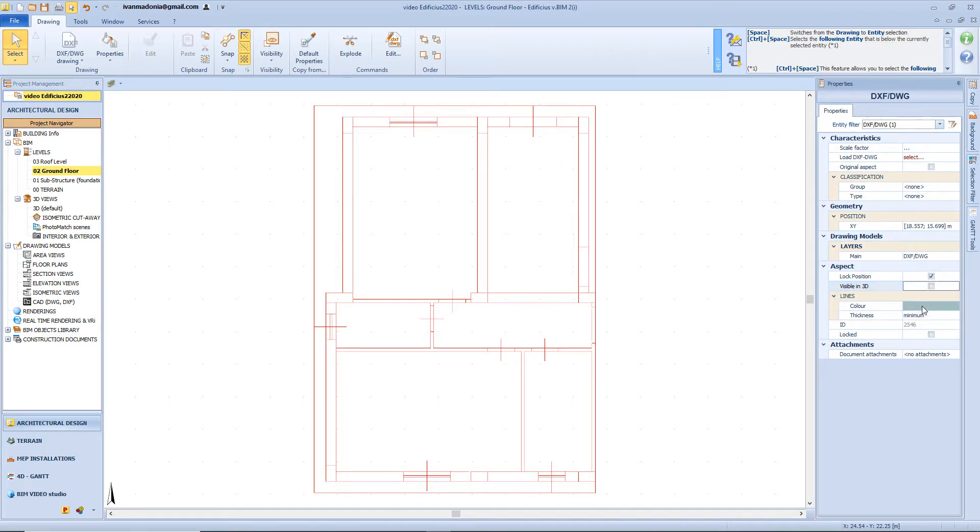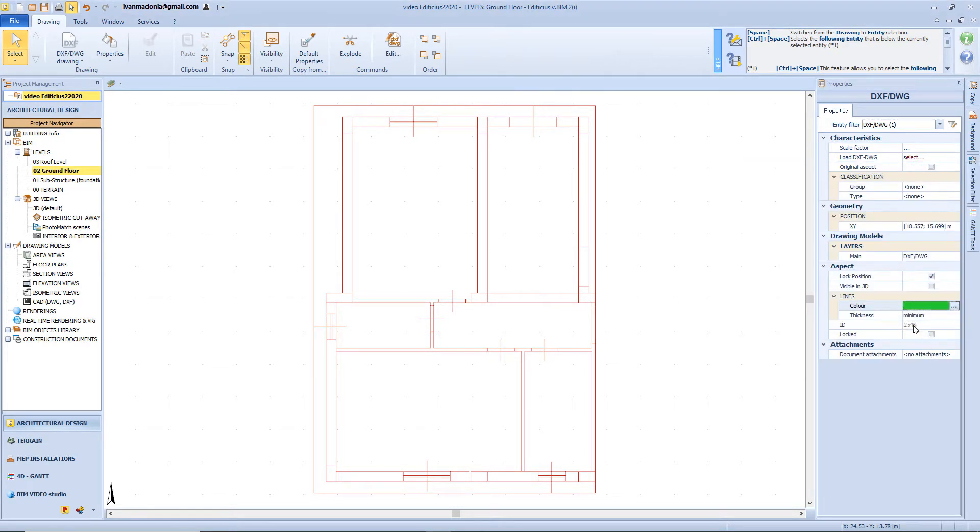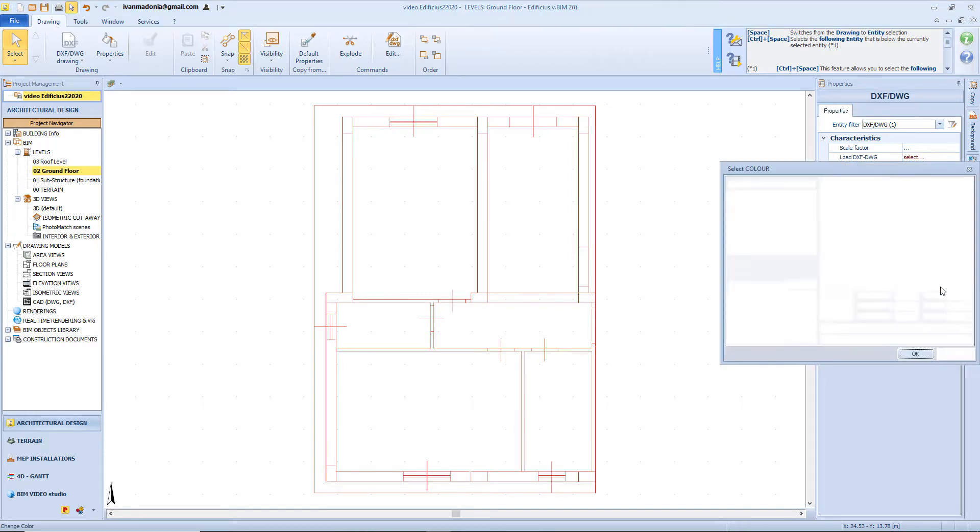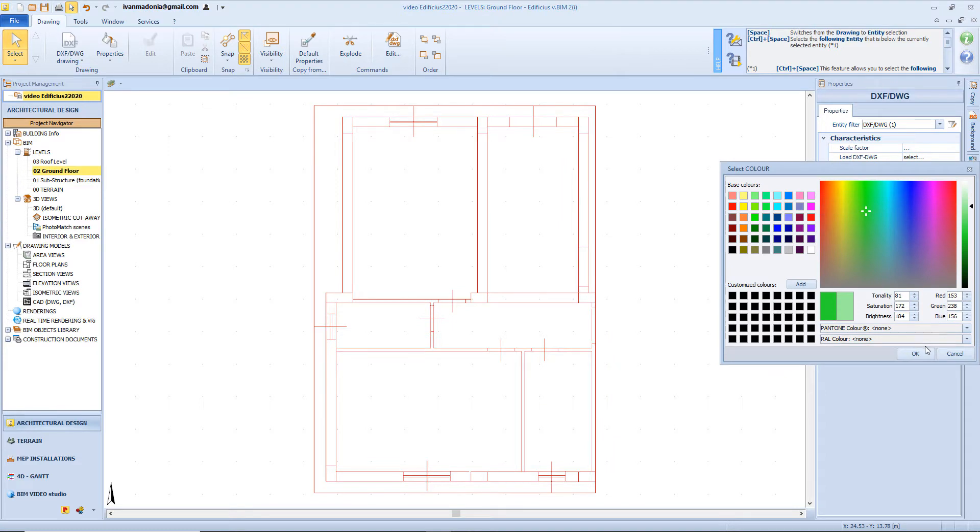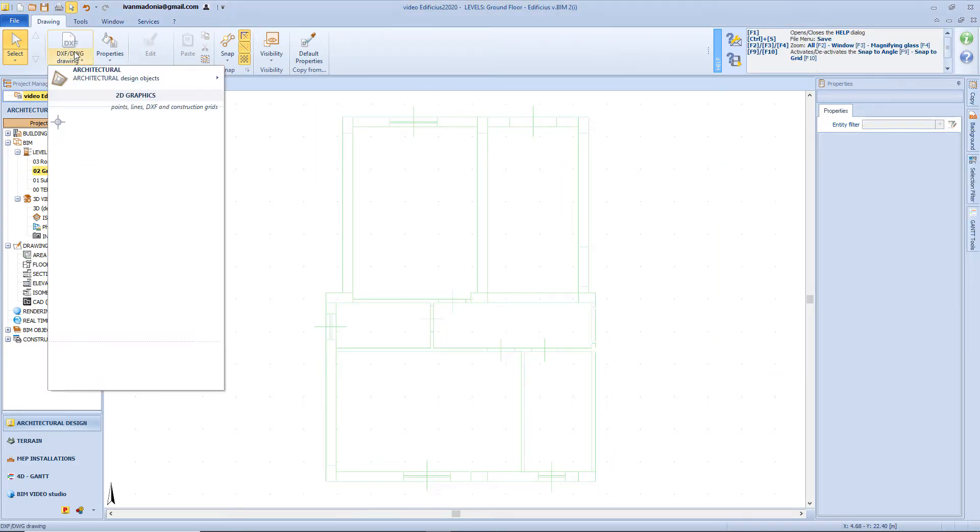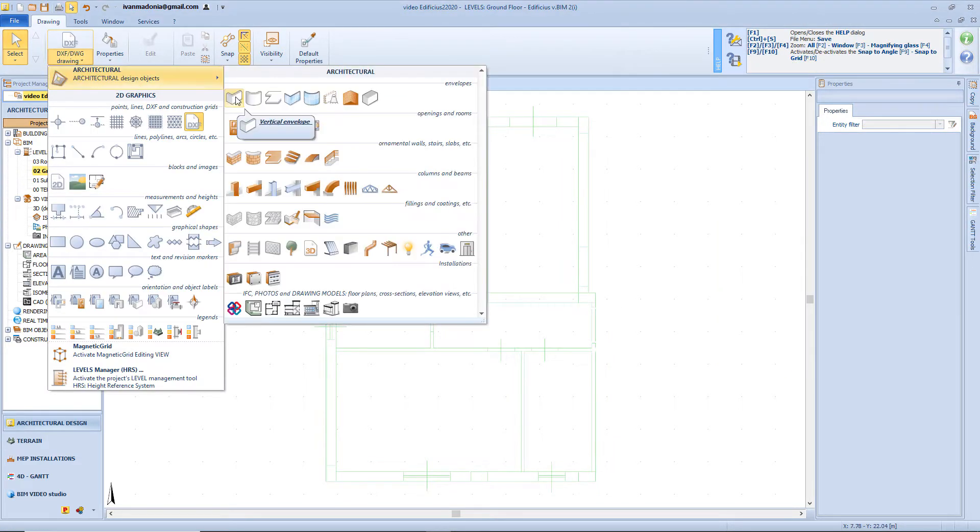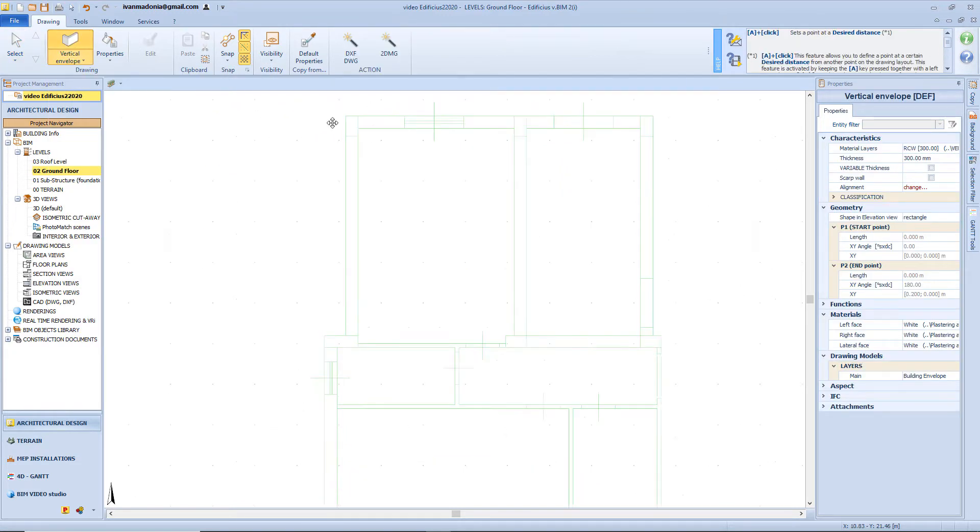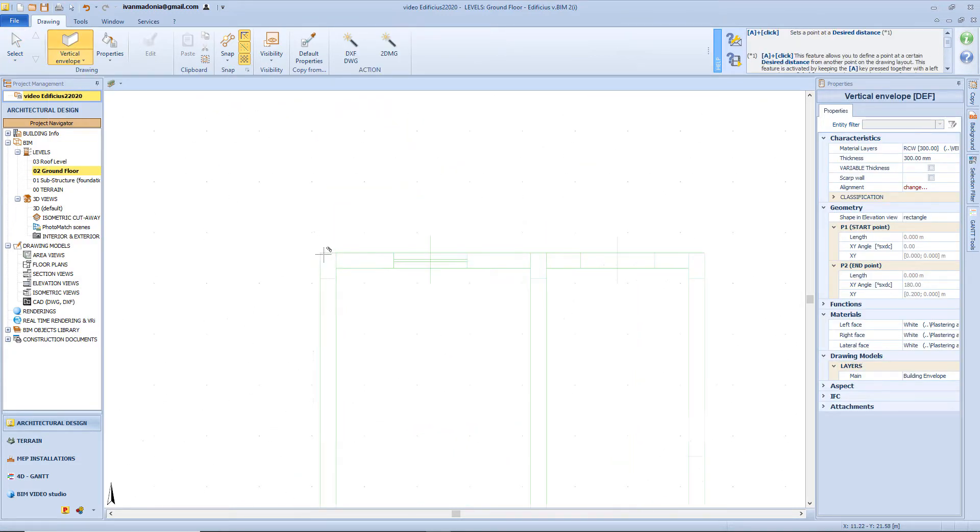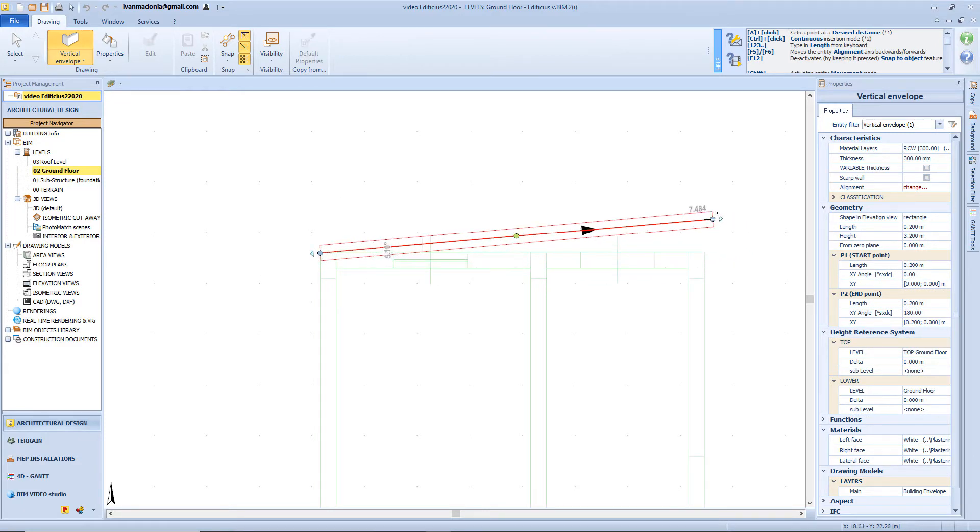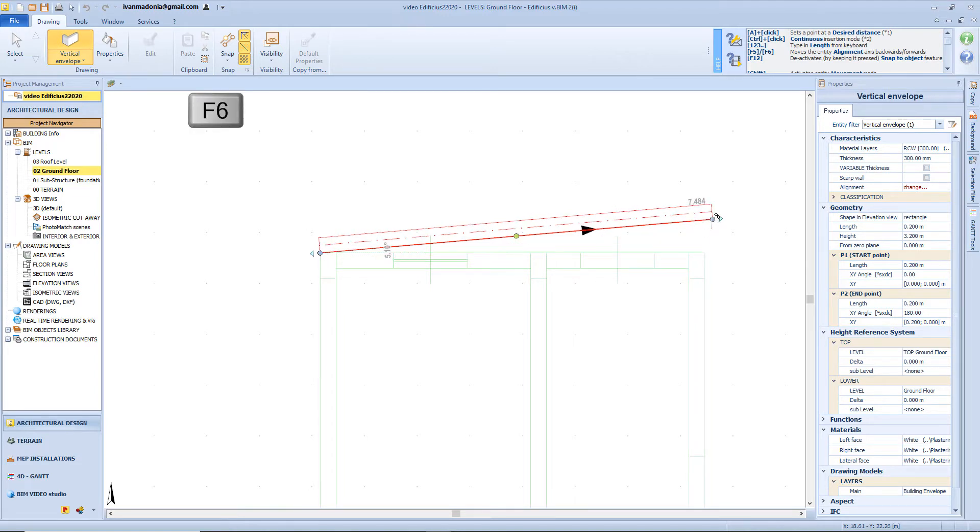And of course we will have the customization option. For example, I want to change the line color in green. I can also change the thickness of the line, and I can see the ID code of this model. And as said before, we can also attach external files to this object. But let's start off our modeling session. We will start by inserting a vertical envelope. And we can use the snaps function in order to insert this wall exactly over our reference drawing.